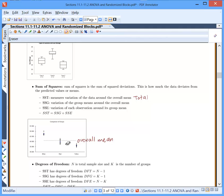Sum of squares group (also called treatment in the textbook) is the variation of the group means around the overall mean. You take each group mean minus the overall mean, square it, and add them up. Sum of squares error is the variation of each observation around its group mean. For each observation, you subtract the group mean and square it, then sum across all observations in all groups.